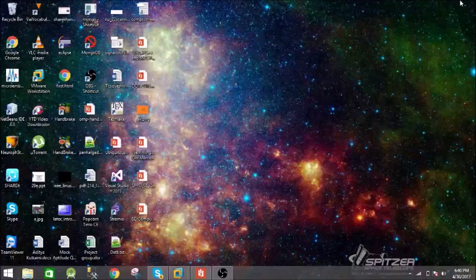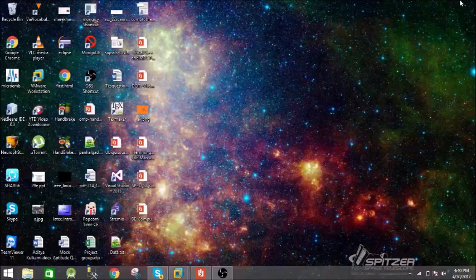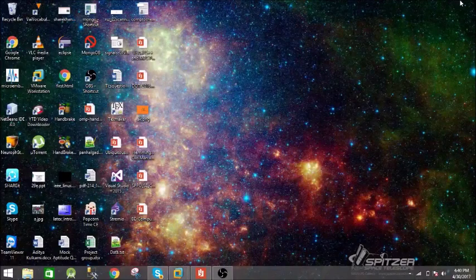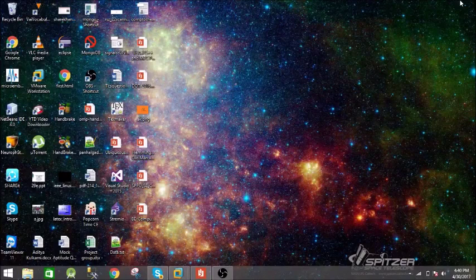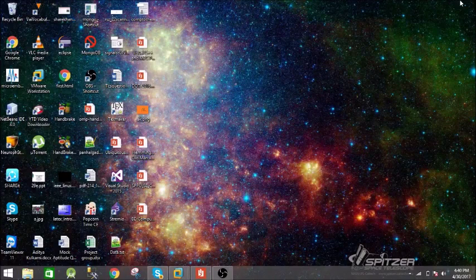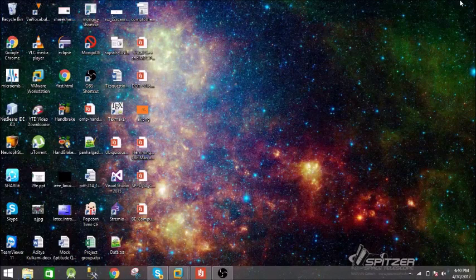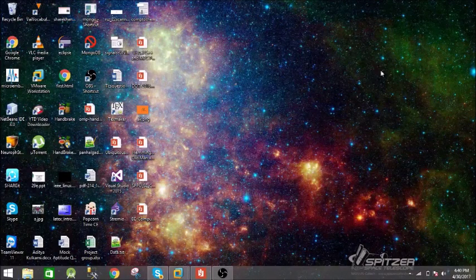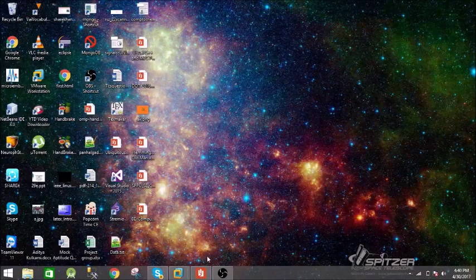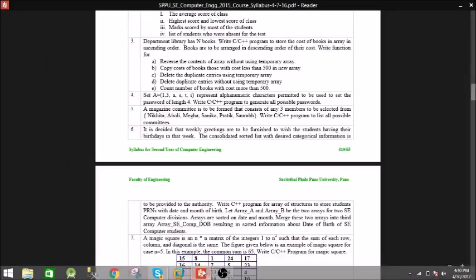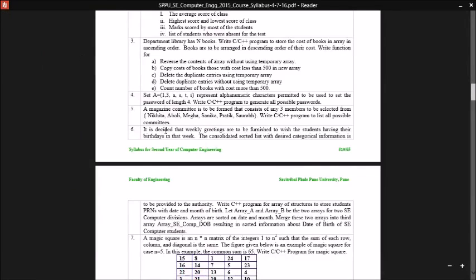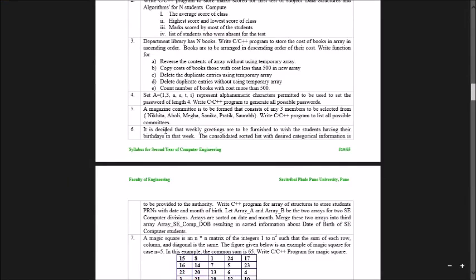Hey what's up guys, welcome to my new video. In this video we're going to see the fifth assignment of second year engineering in Savitribai Phule University. Here is the problem statement: A magazine committee is to be formed that consists of three members to be selected from the given list, and we need to write a C/C++ program to list all possible committees.